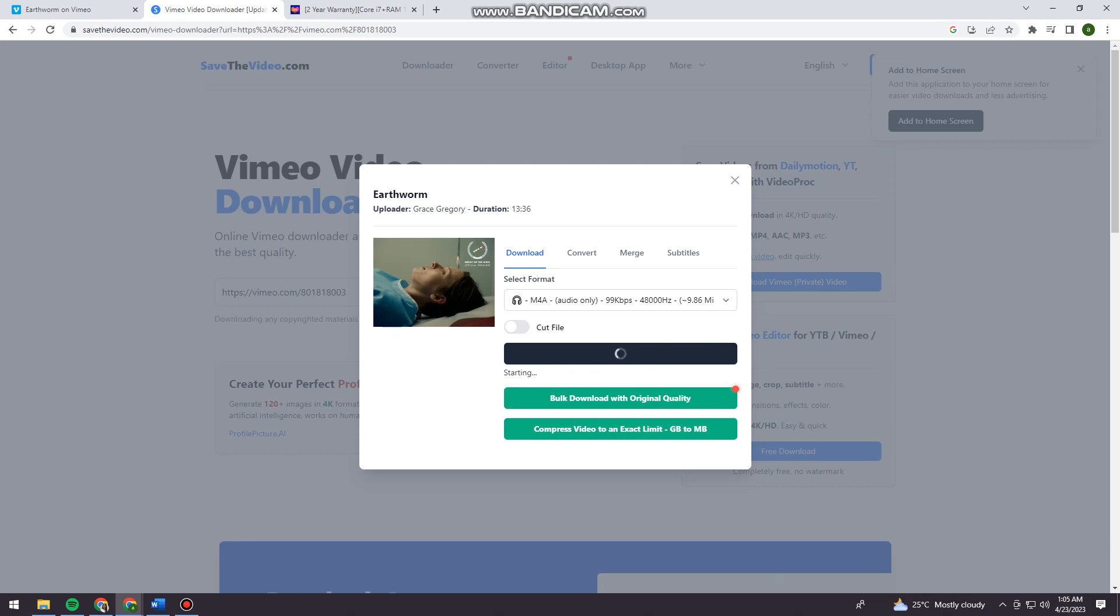Now you just need to wait, and that is how you download a Vimeo video on your computer.